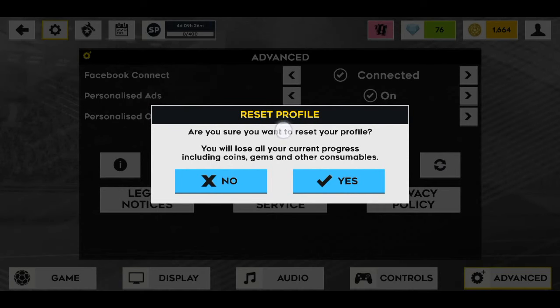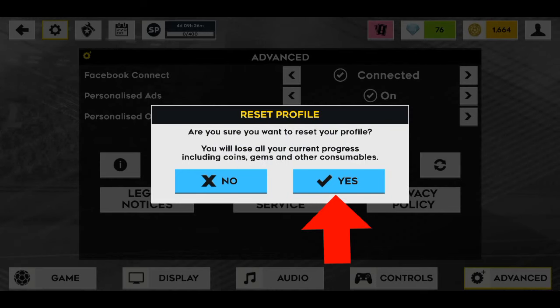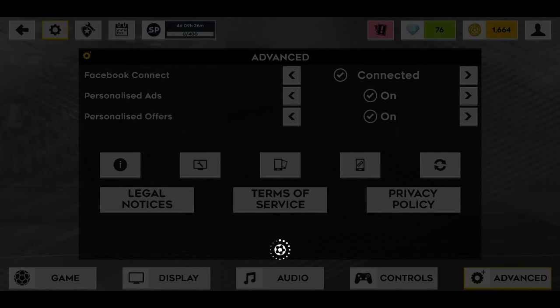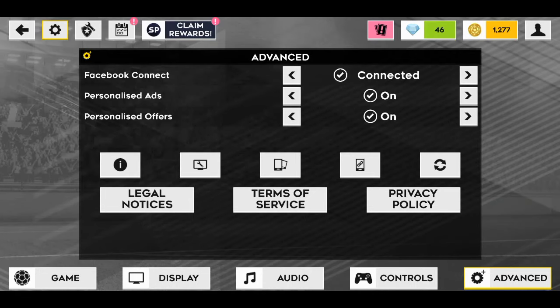As you can see, you will lose all your current progress including coins, gems, and other consumables. So we are going to click on Yes since we want to reset the profile — I'm going to click on Yes and the game should restart.